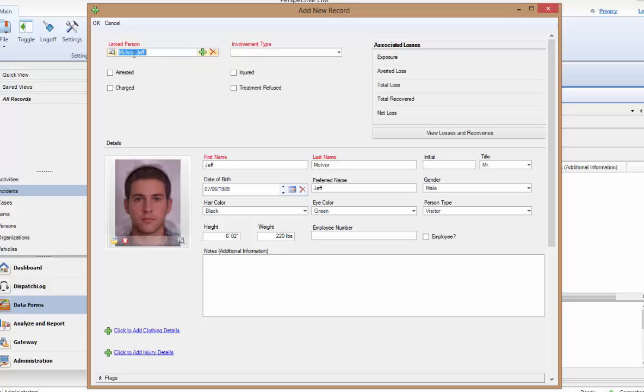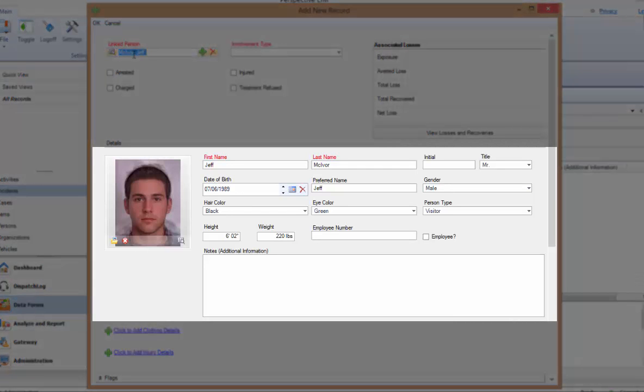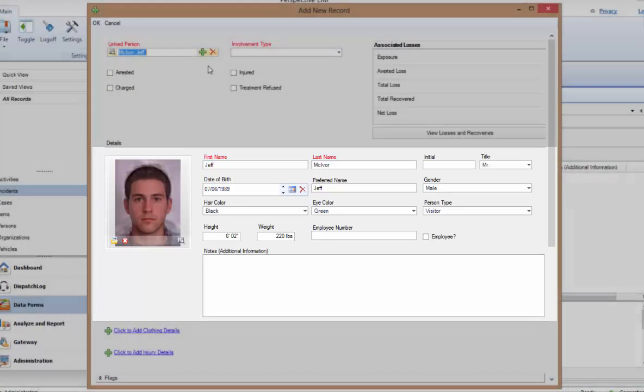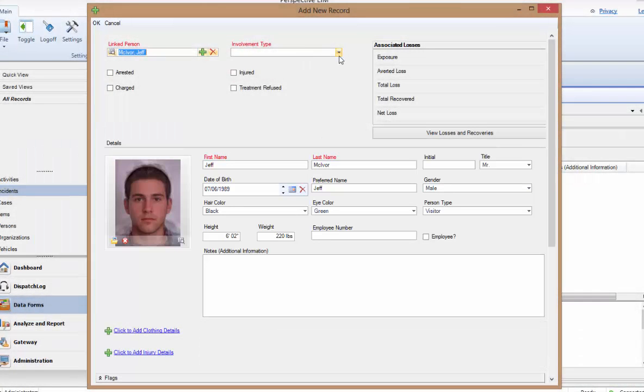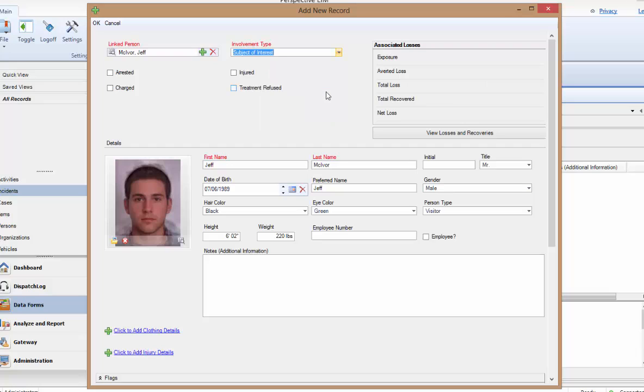If the person's name is displayed, you can select it. Once selected, you'll notice that the Details section will populate with information from this person's record that has been saved within your system. We'll come back to these details in just a minute. Next, we need to indicate this person's involvement in this incident or activity. And just below this are a series of checkboxes to indicate more detail. Check off any of these as they apply.